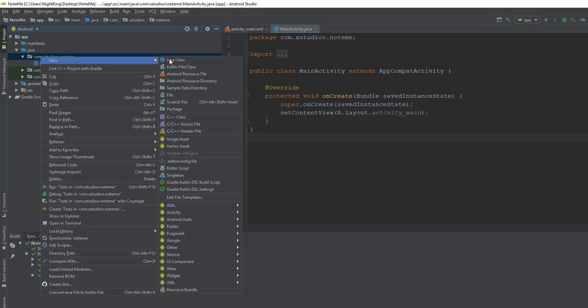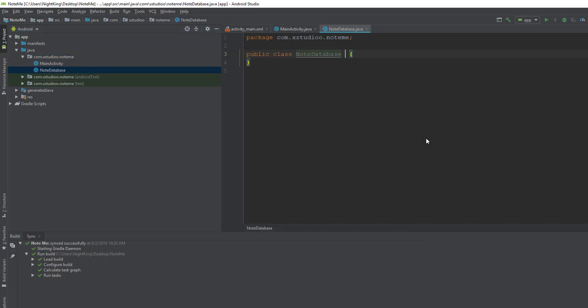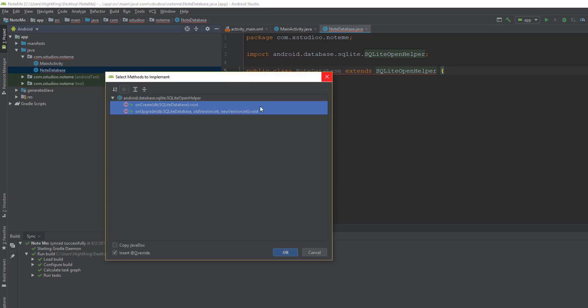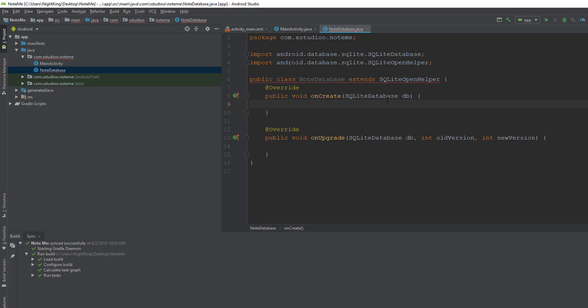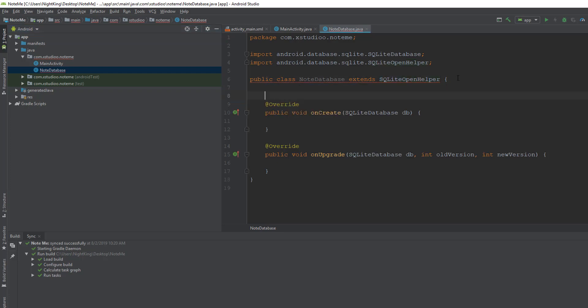Let me start by creating a class and calling it 'NoteDatabase.' This NoteDatabase will extend SQLiteOpenHelper, which is the root class for our SQLite database. Inside that we need to implement two methods: onCreate and onUpgrade. The onCreate method is called every time an instance of NoteDatabase is created in any class inside this application. We need to create a constructor matching the super constructor, which requires context, database name, and database version.